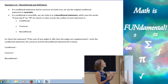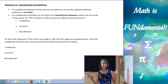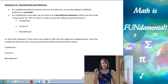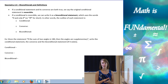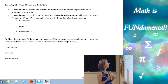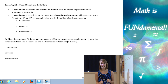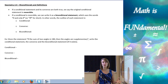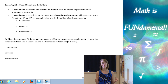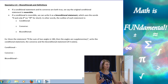If a conditional statement and its converse are both true — so if our conditional and the converse, when we switch the hypothesis and conclusion, if both of those statements are true — we can say that that statement is reversible. And if a conditional statement is reversible, we can write it as a biconditional statement. A biconditional — like a bicycle has two wheels — is a conditional that goes two ways, forward and backwards.